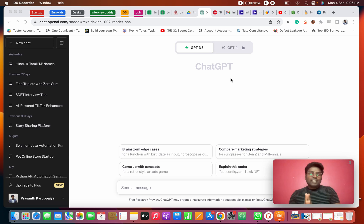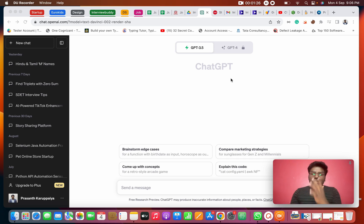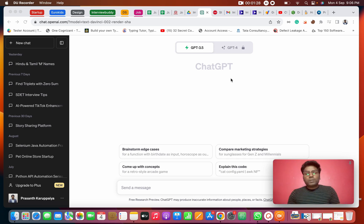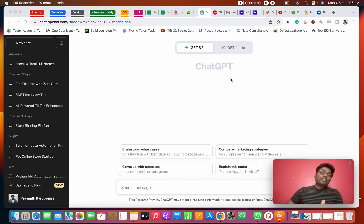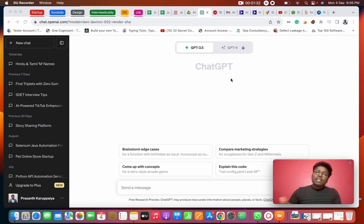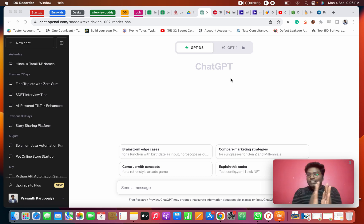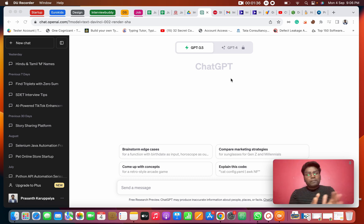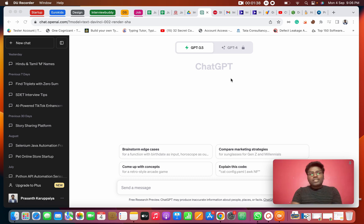First, I will give an introduction class: how do you install Appium, Android, Python, and then the Appium basics, and then a project. This is the framework — this is the entire course.